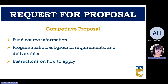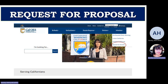Today we are going to provide guidance on the components that are required for a proposal, review the forms on the RFP checklist, and familiarize you with some of the tools that are available. The process of submitting a proposal begins with the request for proposal being released. Within the request for proposal, you will find fund sources, information and background of the program requirements and expected deliverables, and instructions on how to apply.